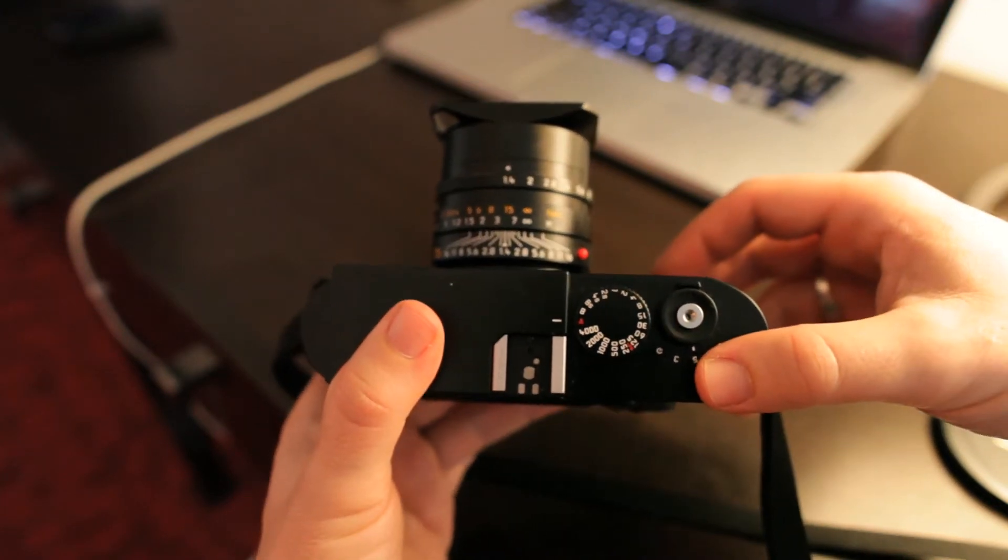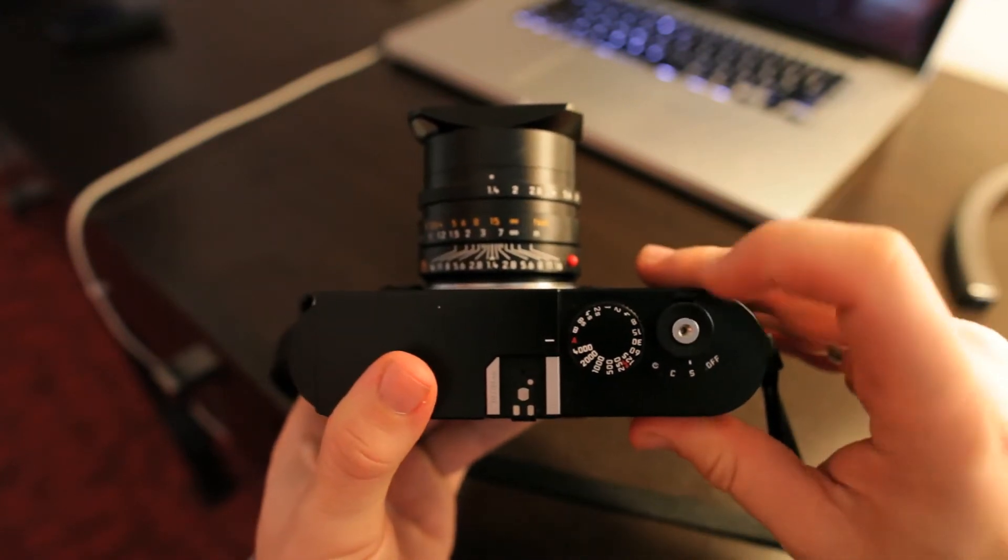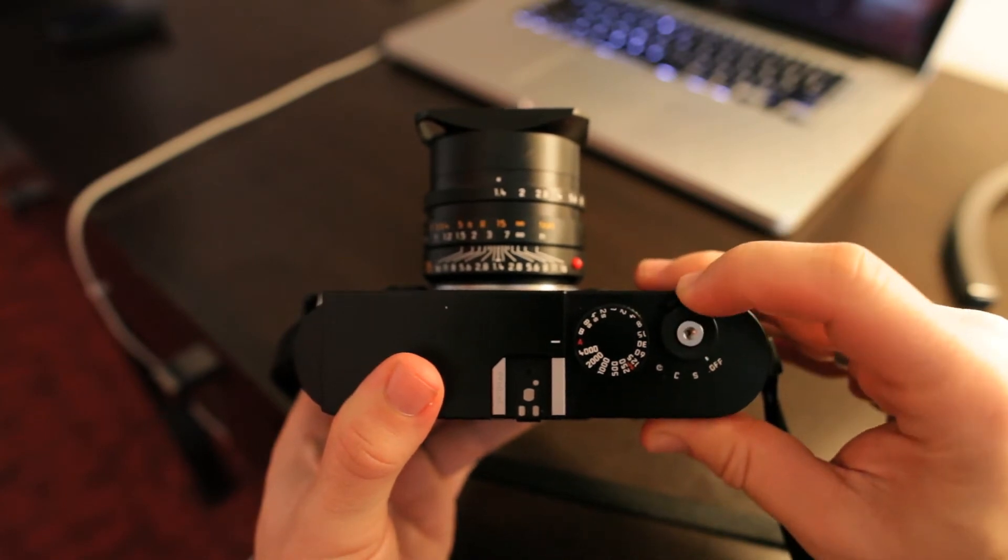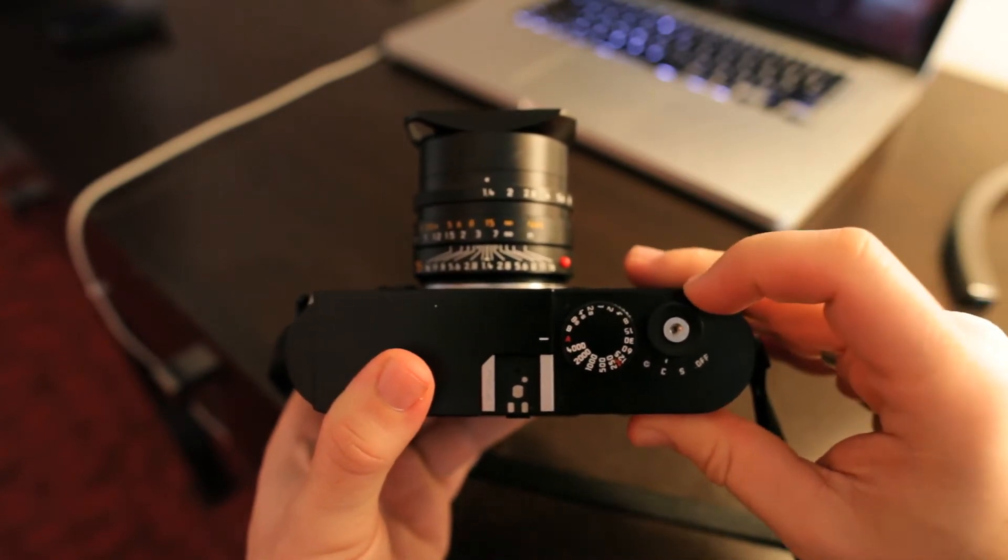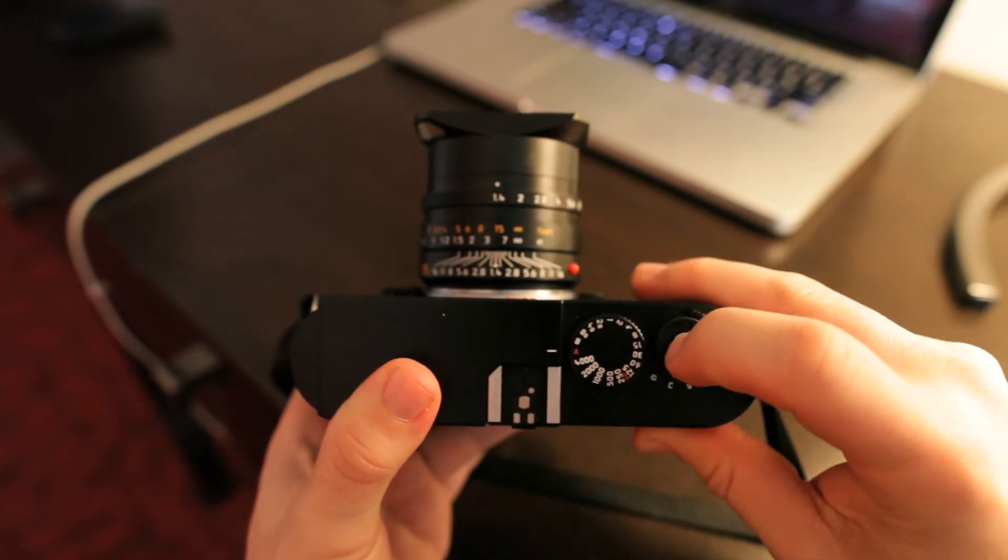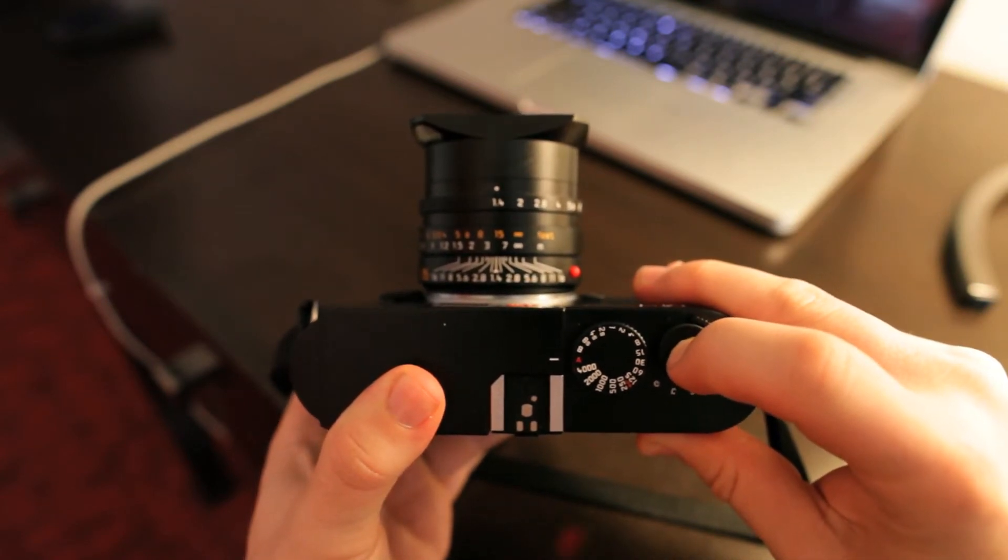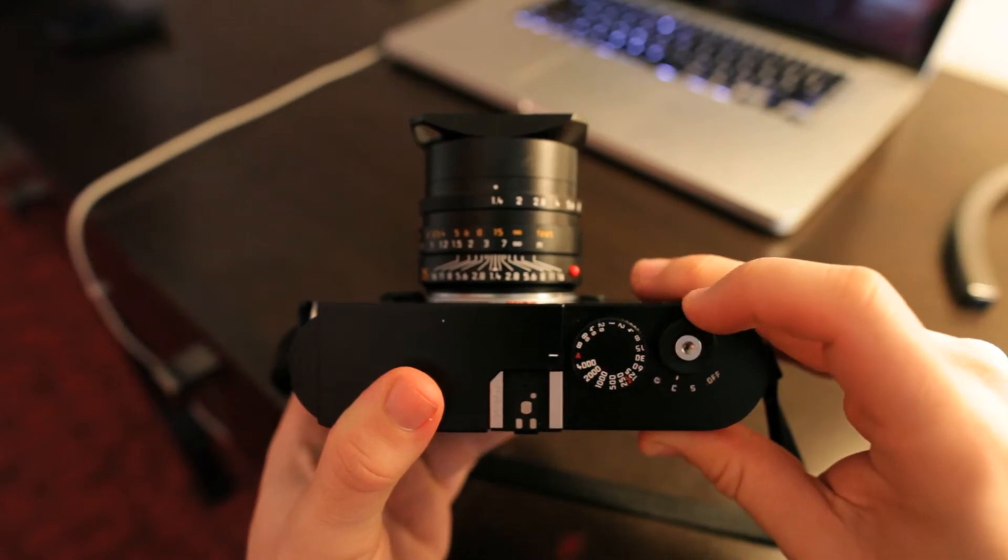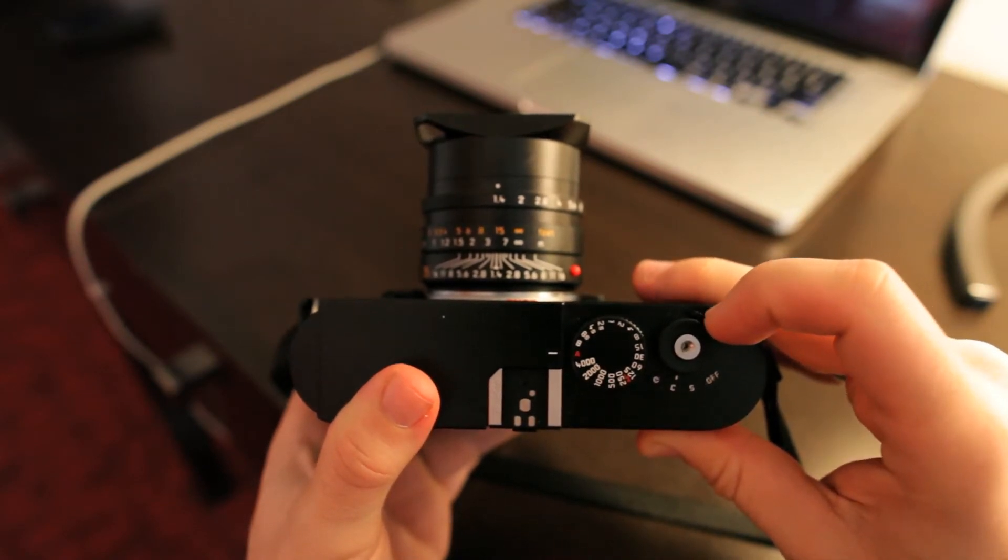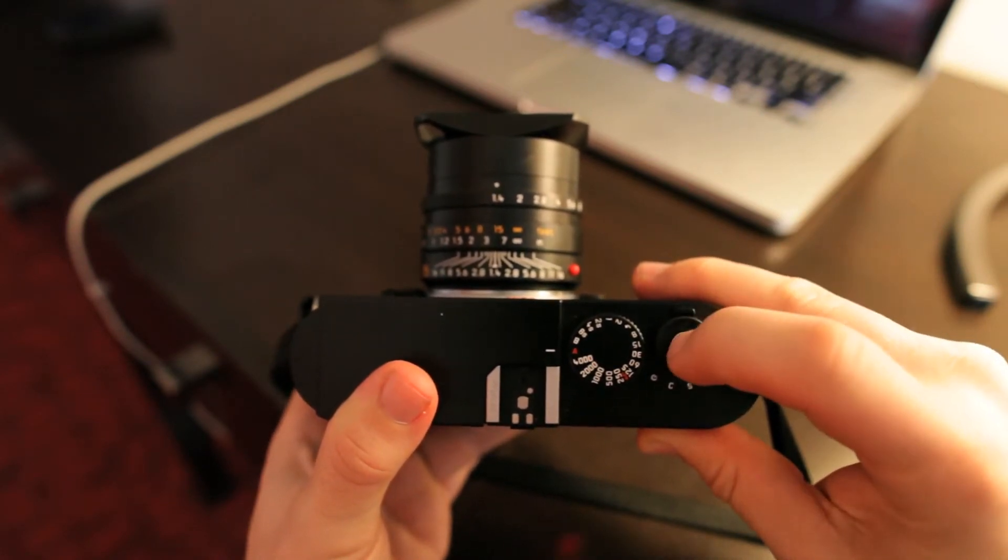And then, on the top of the camera itself, you've got a shutter button, off position, this is continuous shooting mode. You can hear it's not the speediest camera, but there you go, that's continuous. And then, single shot mode.